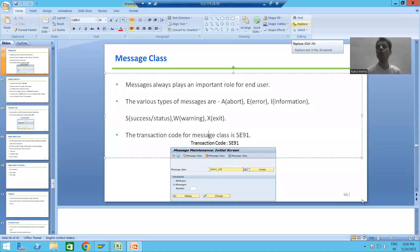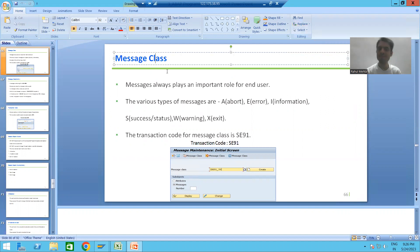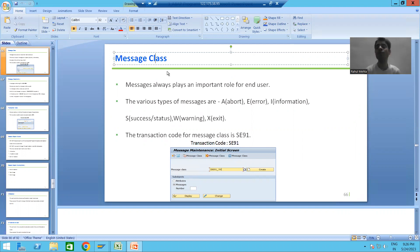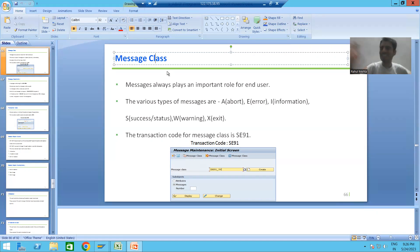Hello everyone. Now we will start with a new topic as part of ABAP programming. Our new topic is Message Class. Firstly we will understand messages, then we will come on to message class. Messages play a vital role for the end user or customer.